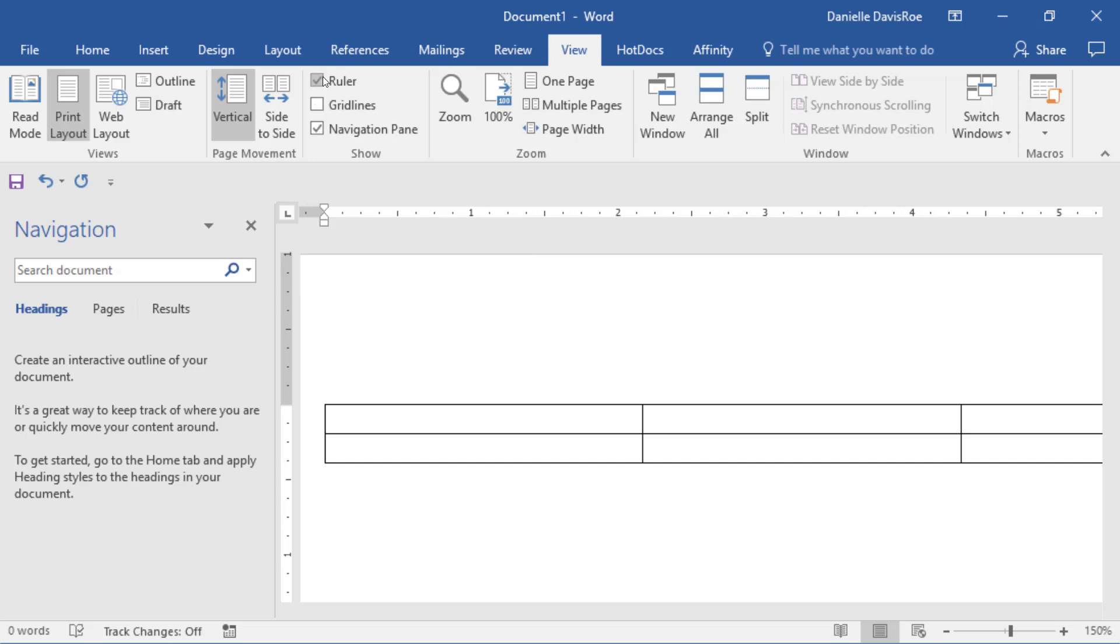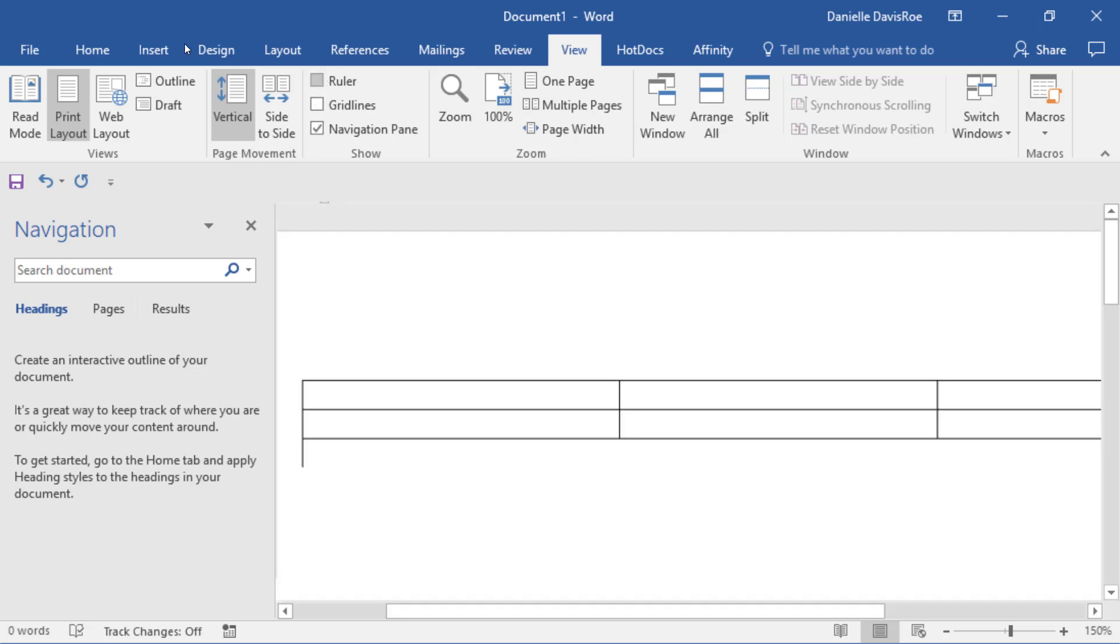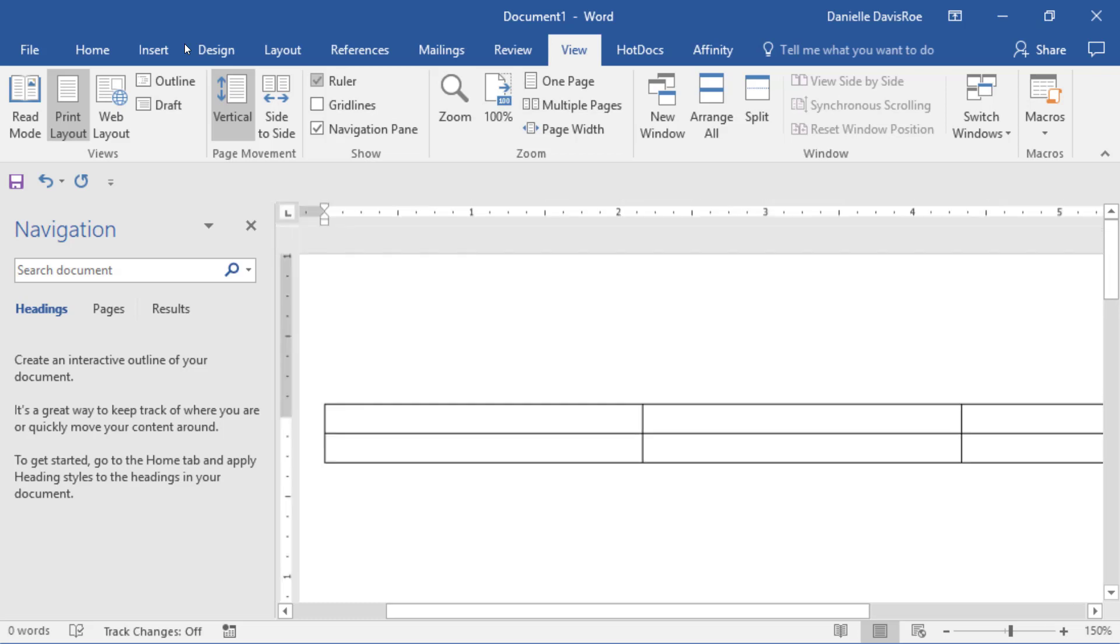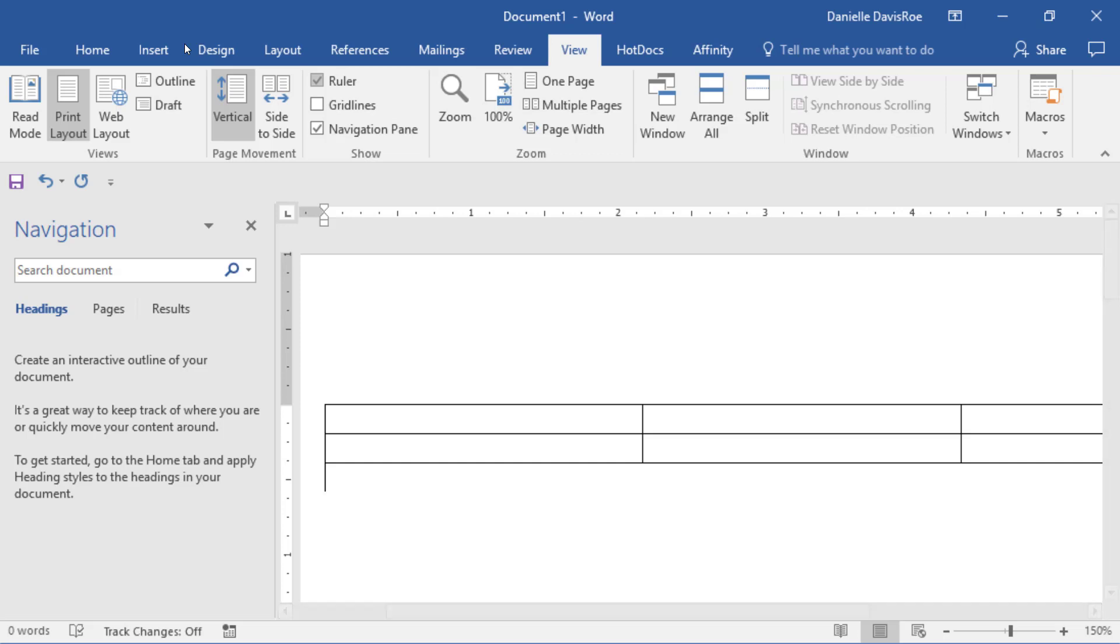The ruler is also available up here. If your ruler is not showing, it looks like that. When I check the box to show the ruler, that helps with formatting options that we'll be going over in future videos.